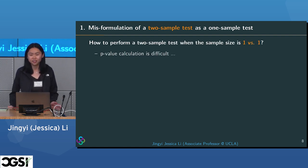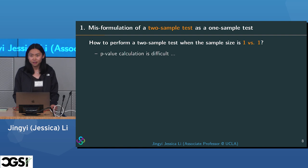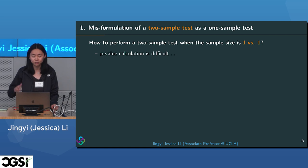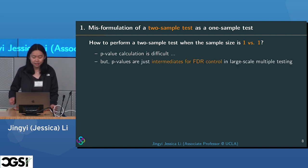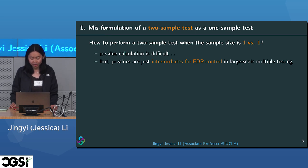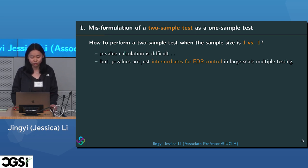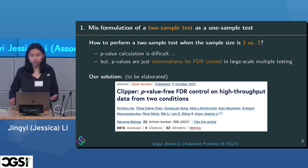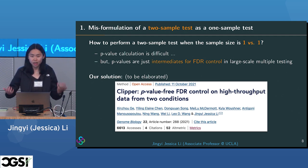Performing a two-sample test with sample size one versus one is difficult without assuming a distribution like Poisson. But I later realized that p-values are just intermediates for FDR control in large-scale multiple testing — they are not the final target. We care about FDR, not the intermediate p-values. So we need something in genomic data science to directly control FDR without worrying too much about how to obtain valid, high-resolution p-values.